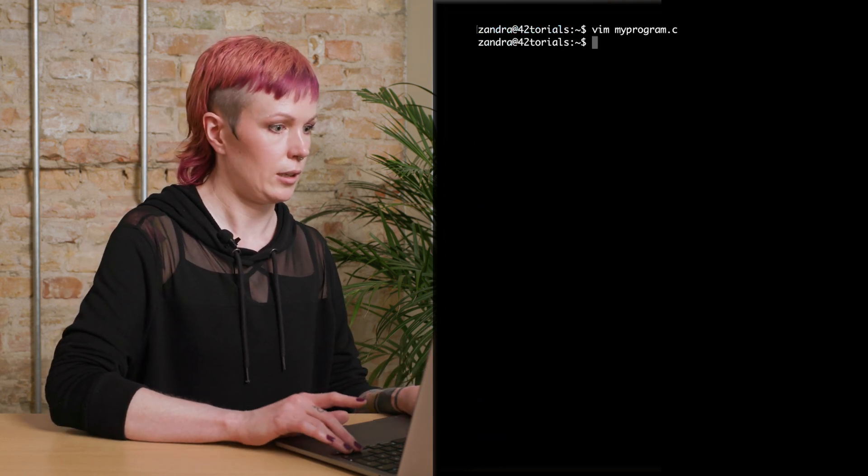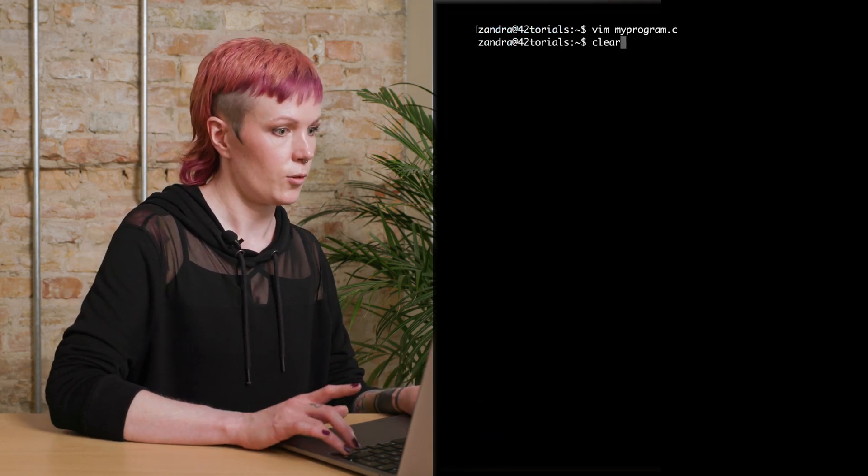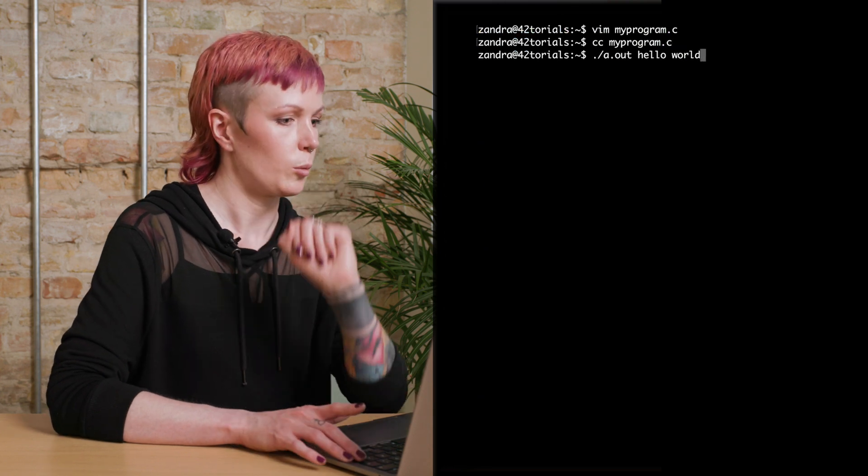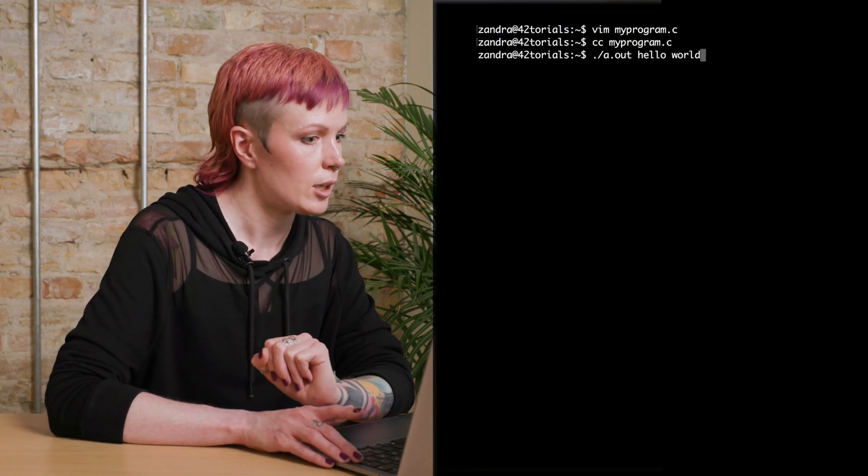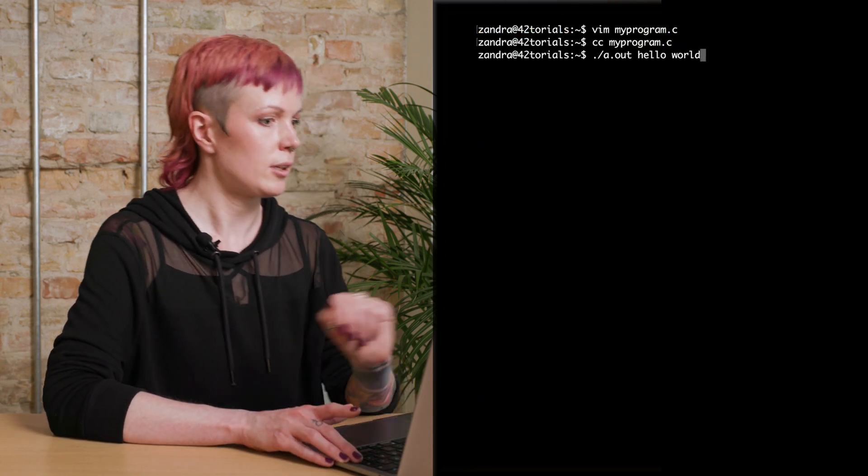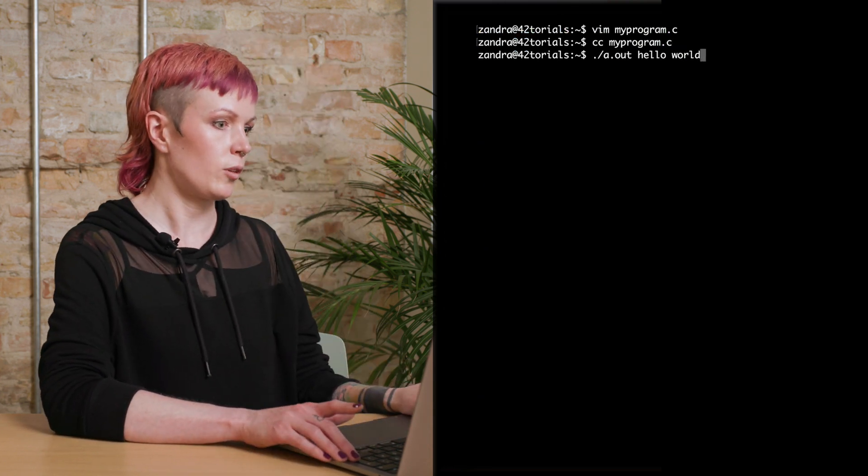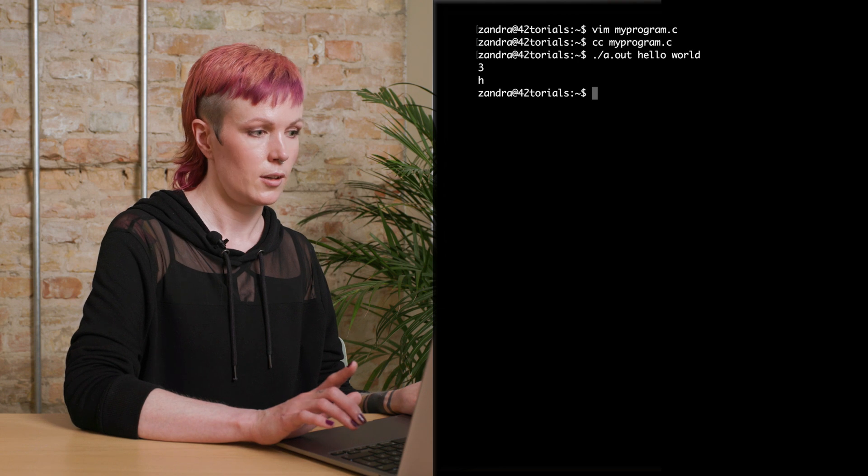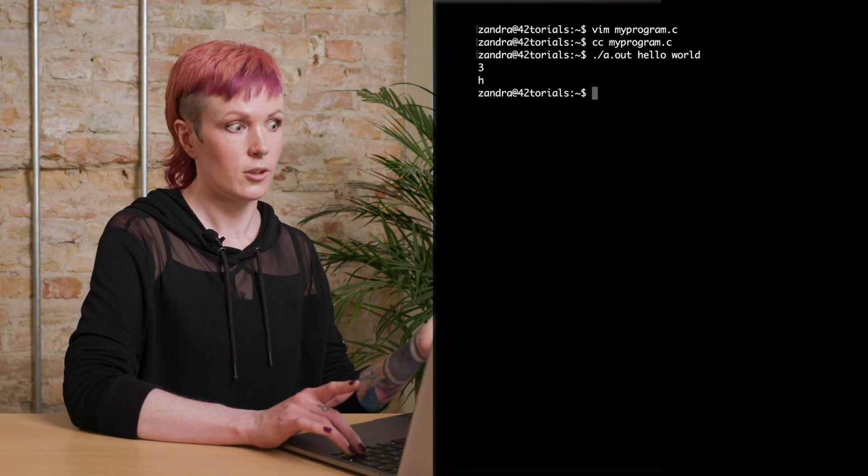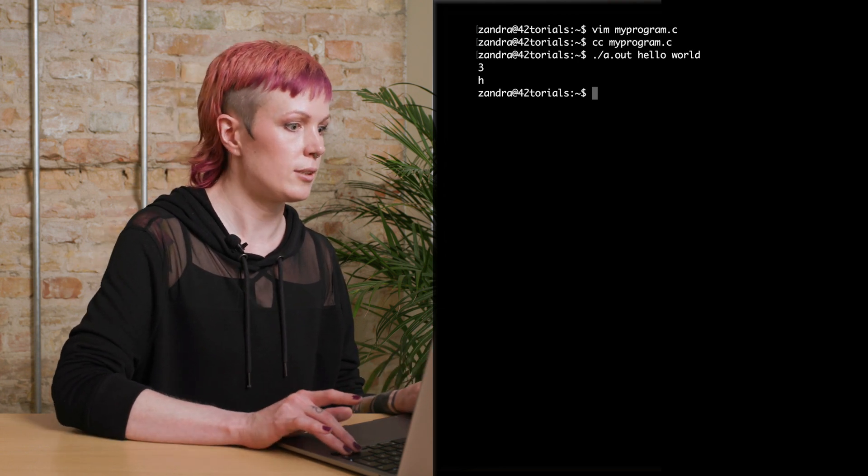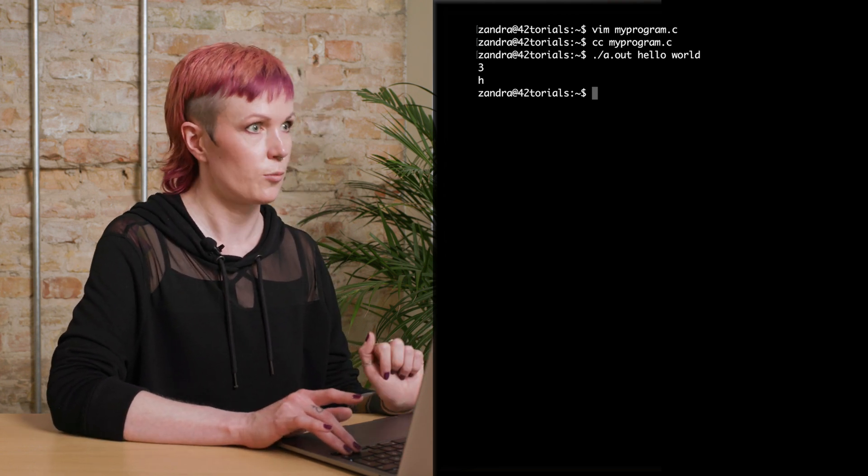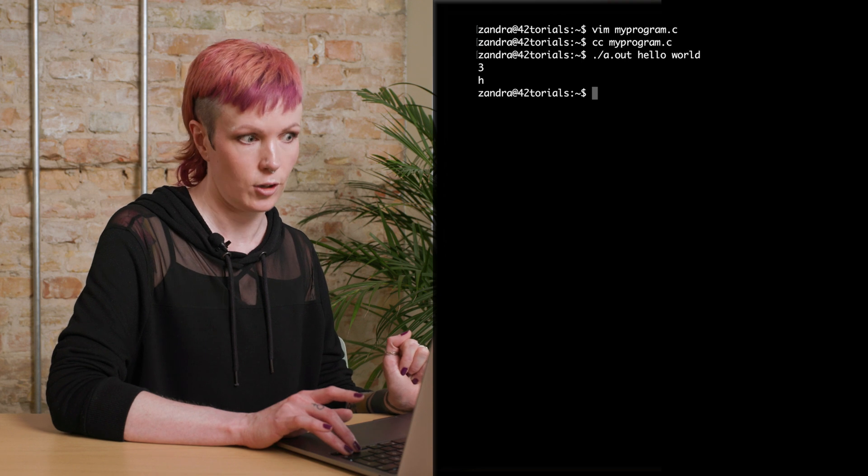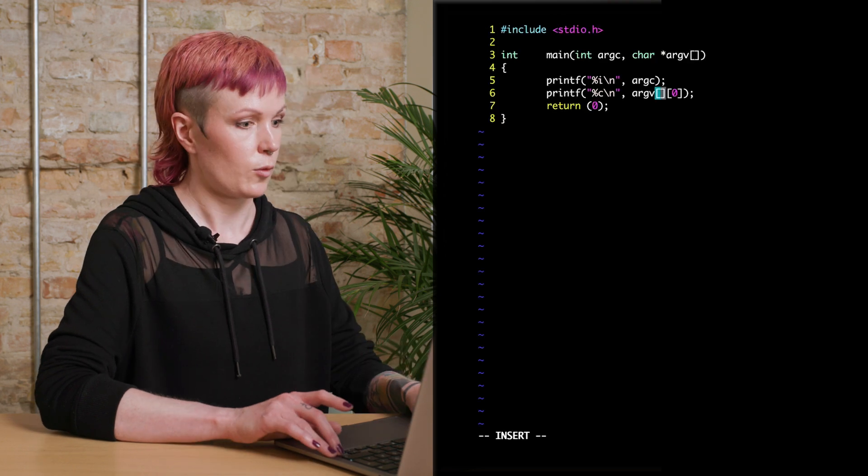Let's compile and run this. And we will run it with the same arguments as before. We write it with hello world, and we get three, which is argc. It's still three arguments, and an H, which is the first letter of hello.